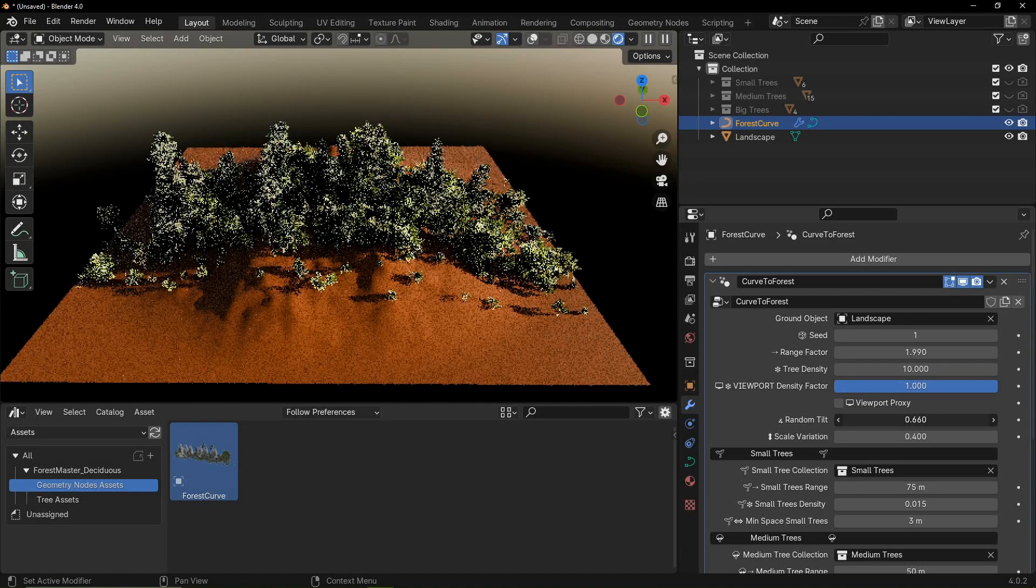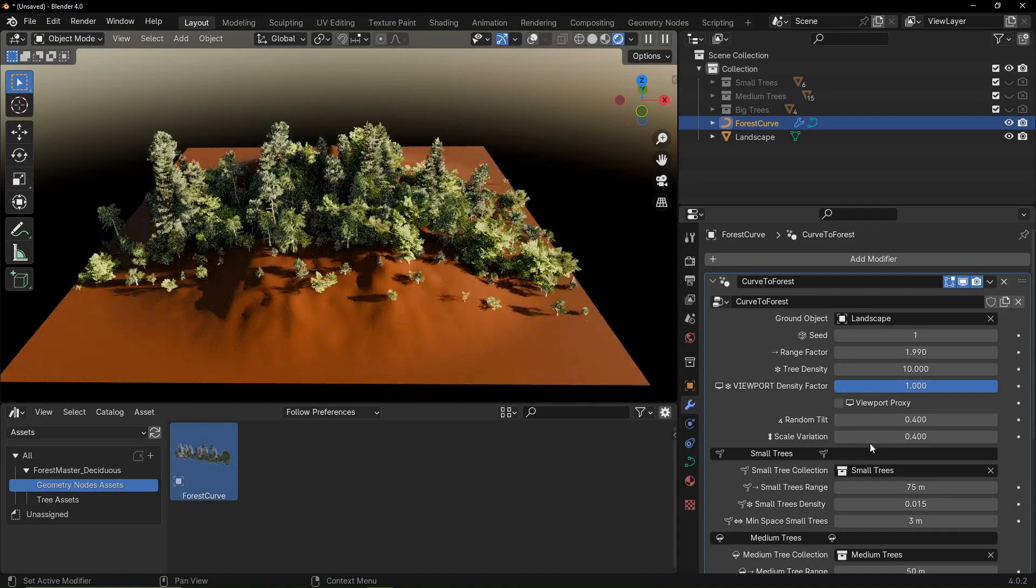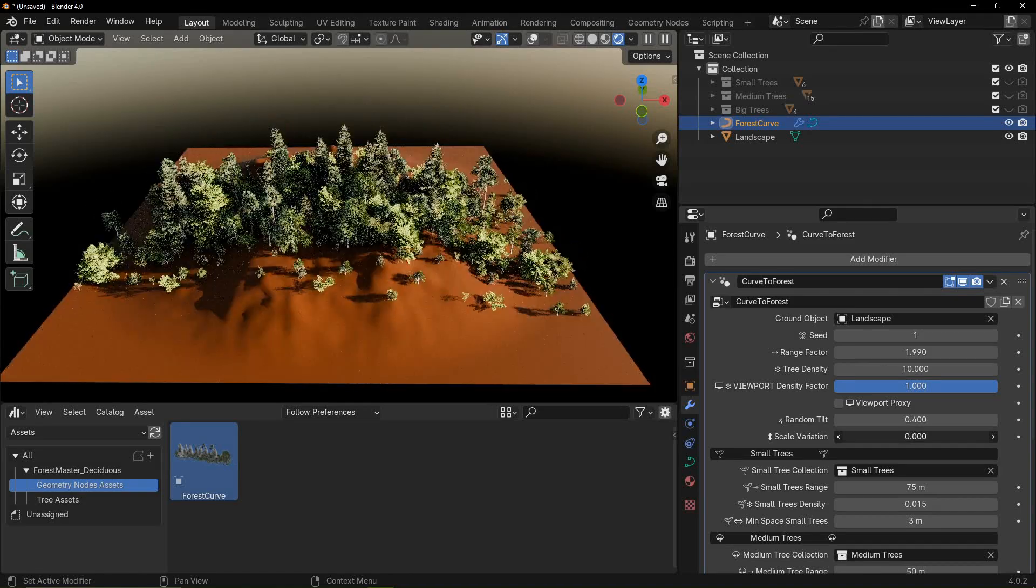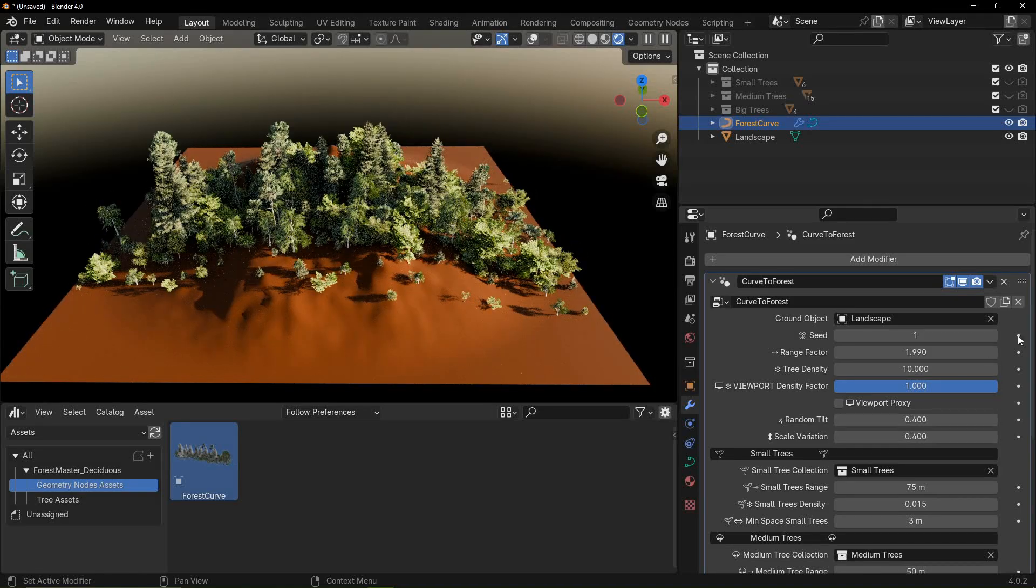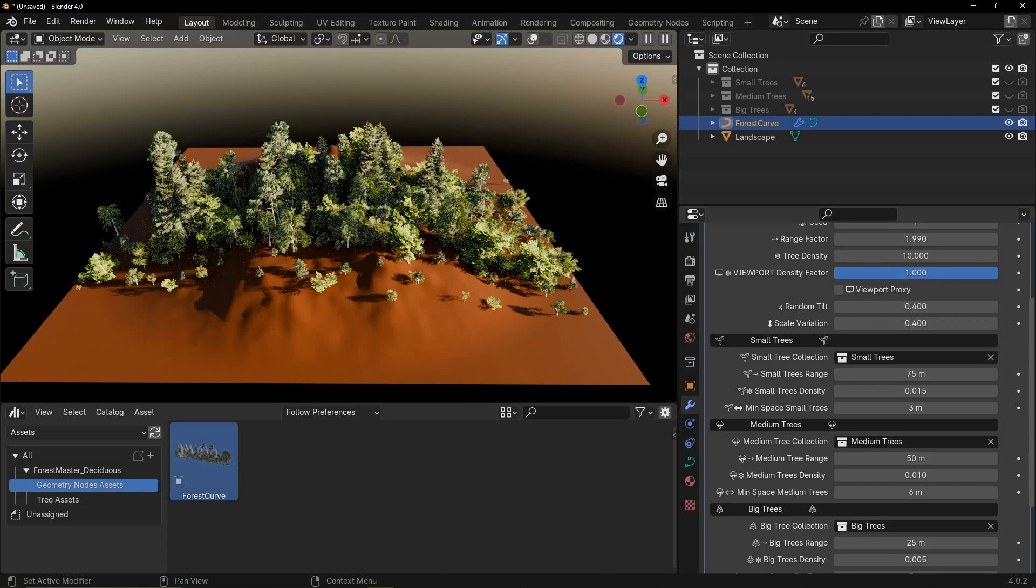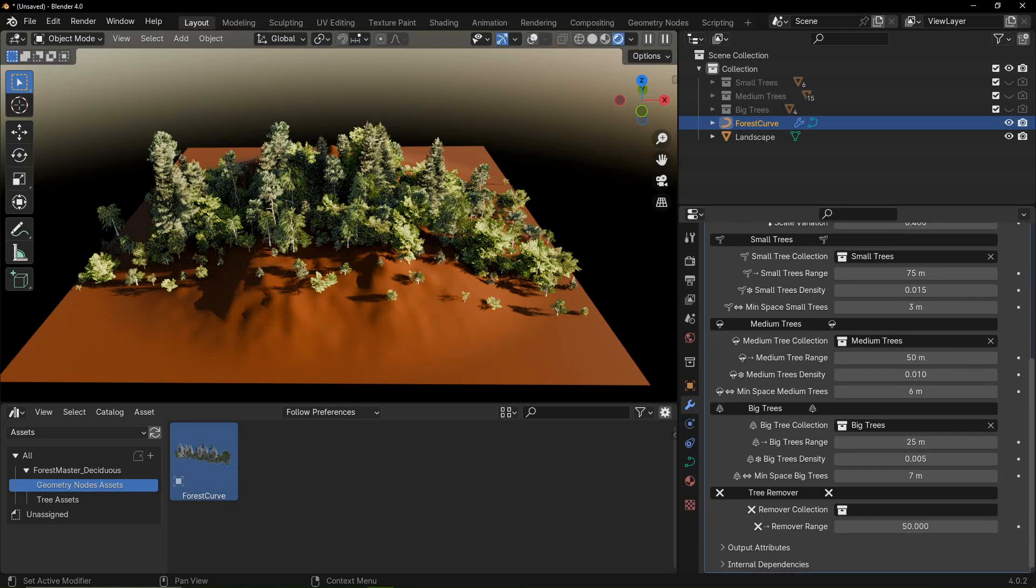Random tilt rotates the trees randomly, and scale variation scales the trees randomly. Moving on to different tree sizes, you have the same settings for small, medium and big trees, but they are separated for more granular control.